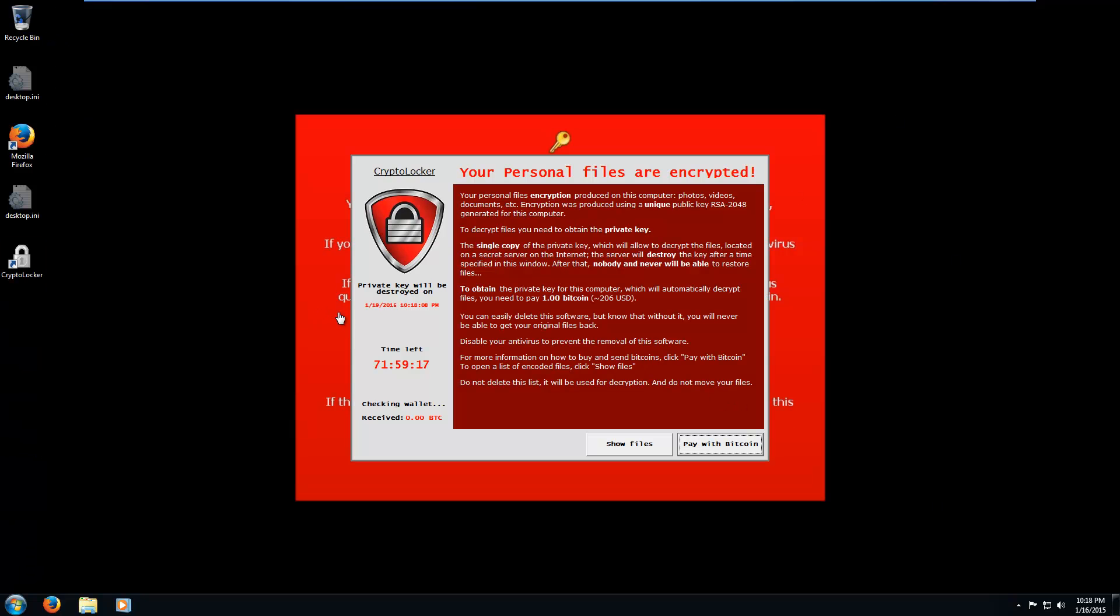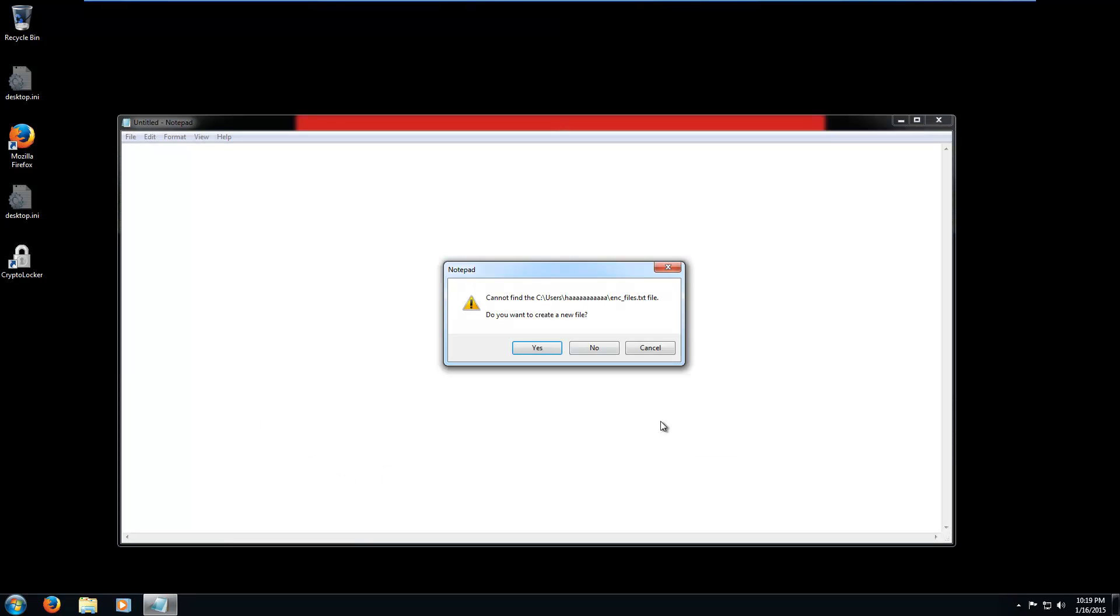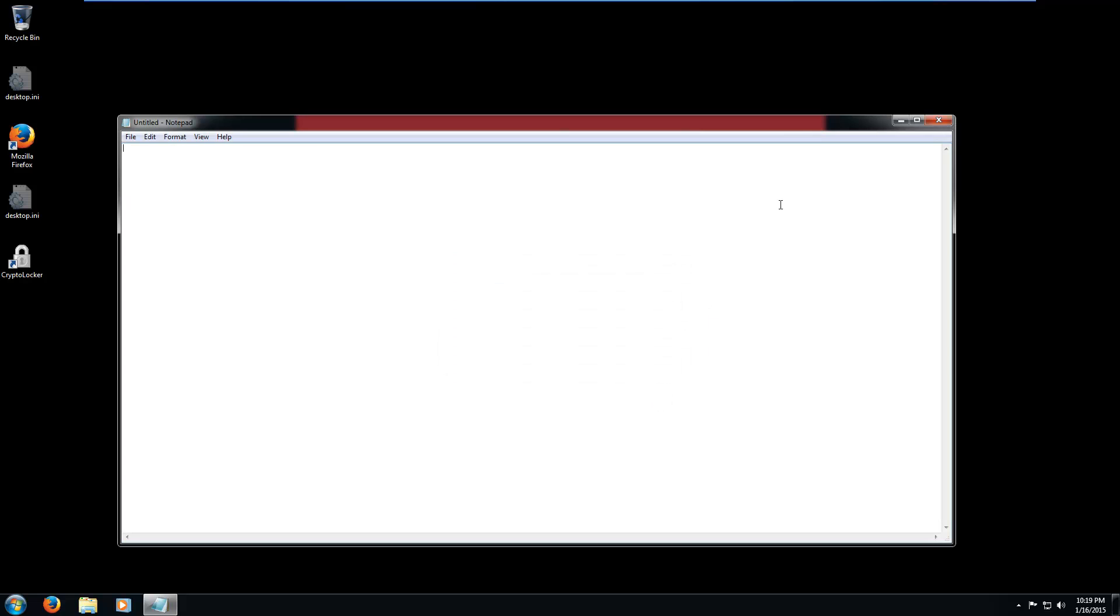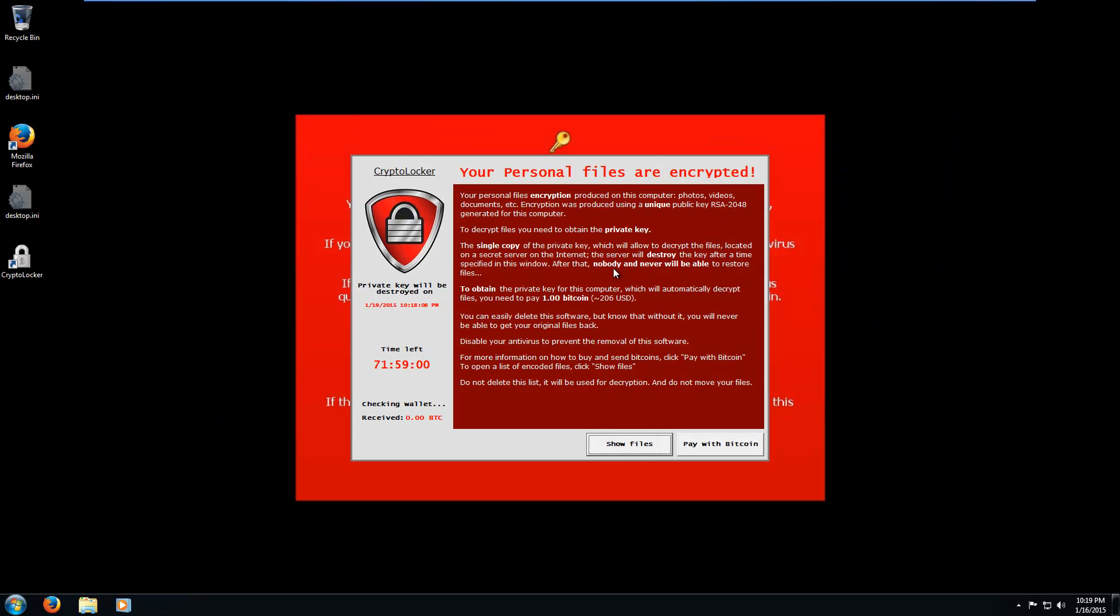Okay, we are back and we have rerun the CryptoLocker program. And it's kind of interesting that we don't have any files for it to encrypt. So when you click Show Files, it didn't actually make an encrypted files list. So yeah, it's going to ask you for money anyway, even if it didn't encrypt anything.